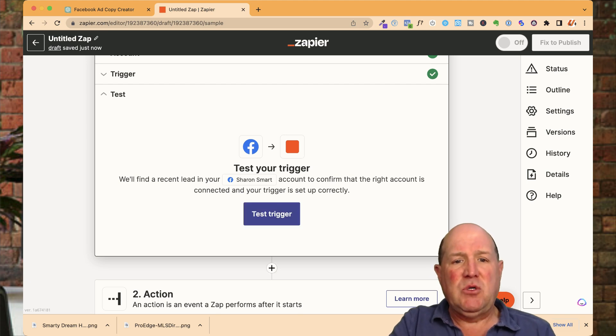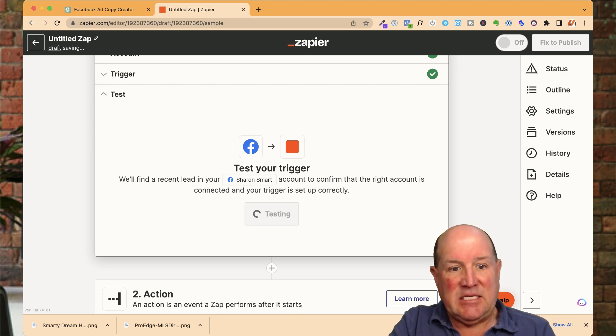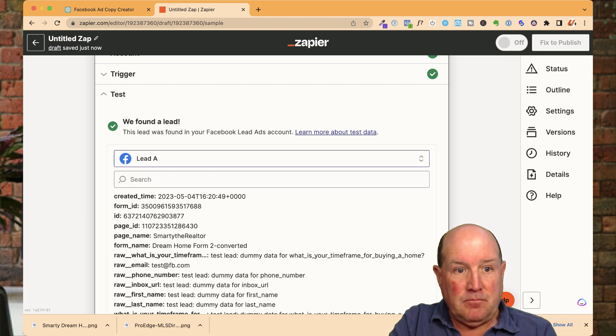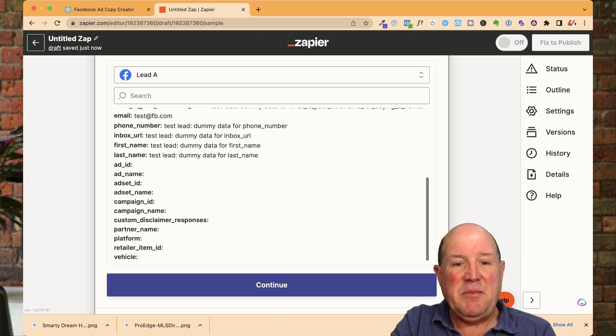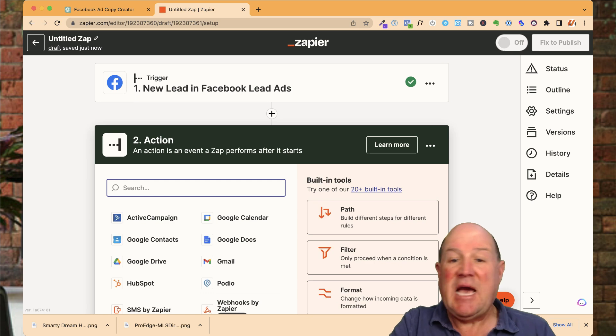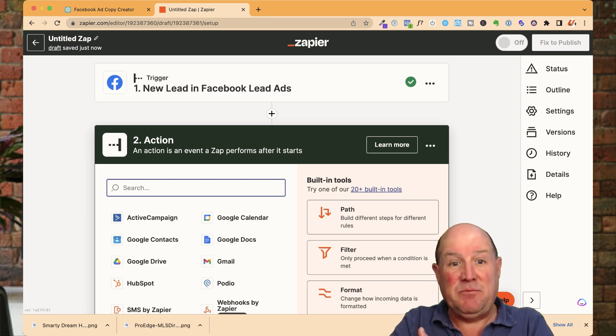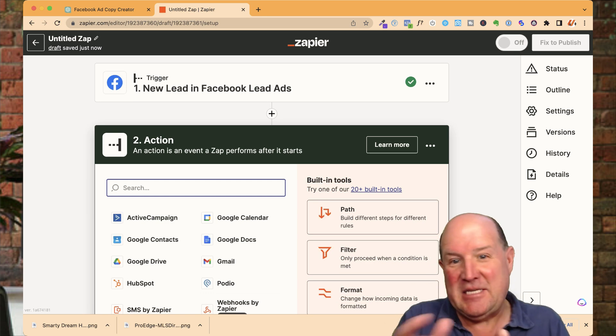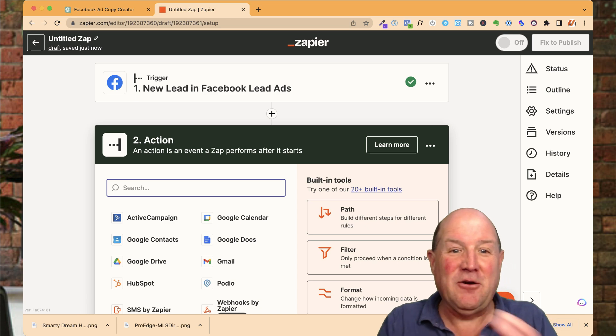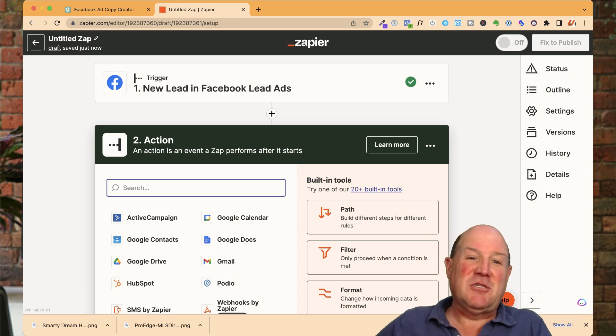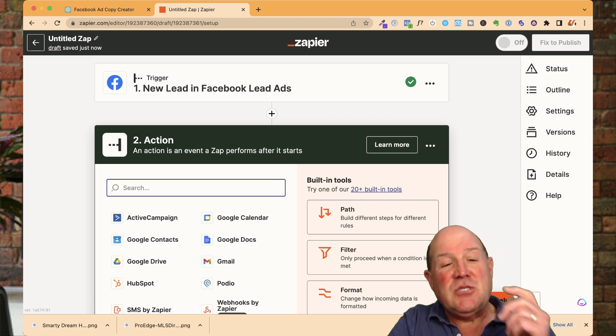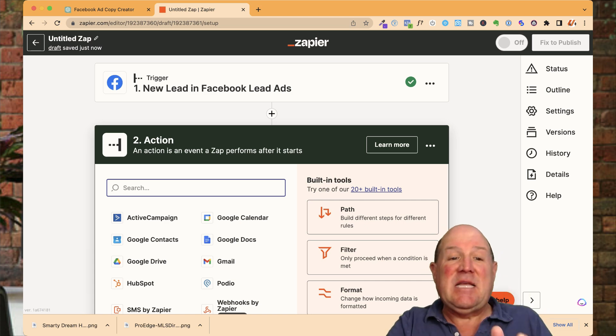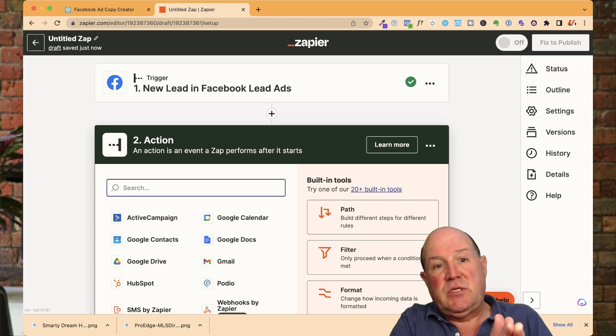So what I'm doing here is I could test the Zap. So as I test it, it found a lead. And this is just some dummy data. I'm going to hit continue because the ad actually hasn't been approved yet. I'm doing these three series videos here in sequence. So Facebook's still approving that Dream Home ad that we created in the other video.